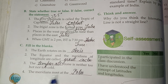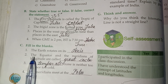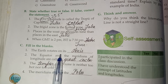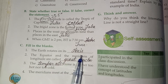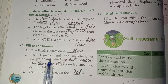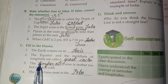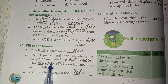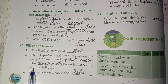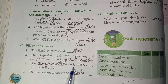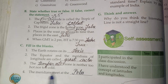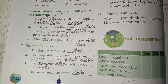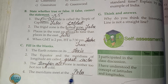Now I will solve the fill in the blank section. First, the earth rotates on its axis. Second, the equator and the meridians of longitudes are called great circles. Third, the temperate zone is neither too hot nor too cold. Fourth, the meridians meet at the poles.